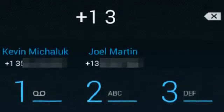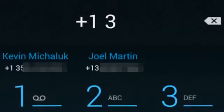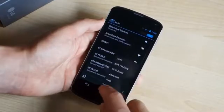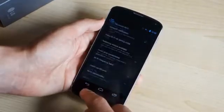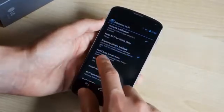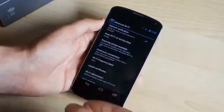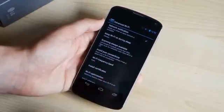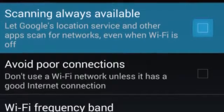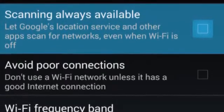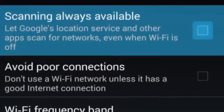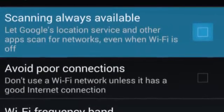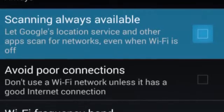Next up is another well-hidden feature, found in the Wi-Fi Advanced Settings menu, called Scanning Always Available. It's turned off by default, but if you turn it on, it will let apps use Wi-Fi based location services even when you've turned Wi-Fi off. So if you're in an area where you don't want to use Wi-Fi for data, but you still want apps to use Google's location services based on Wi-Fi, you can do that with this new setting.